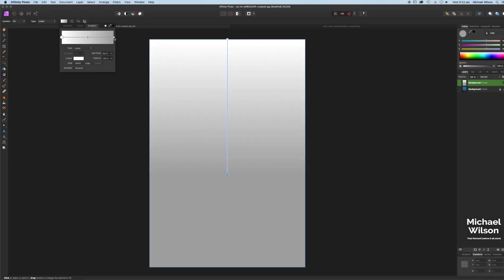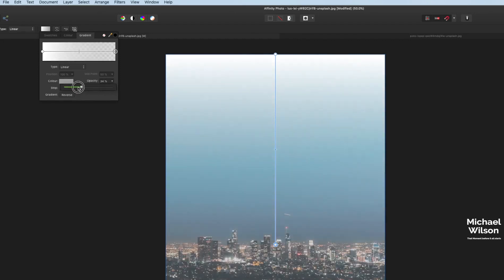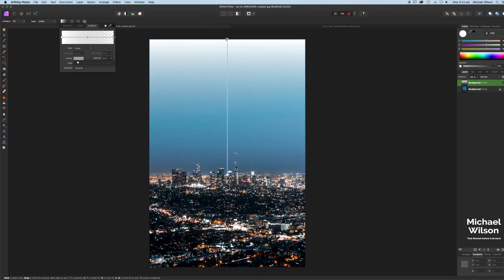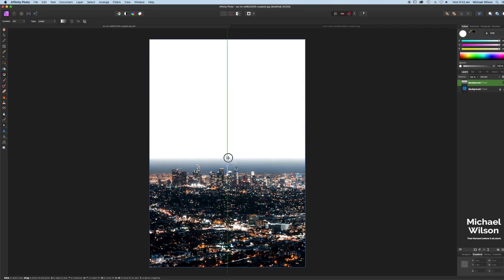Come here to our gray point, which corresponds with our gray point down here, and we're going to turn the opacity all the way down to zero. Going to come to our white point, which corresponds to our white point here, and we're going to drag that all the way down to the horizon, just where we see that little bit of glow from the city.